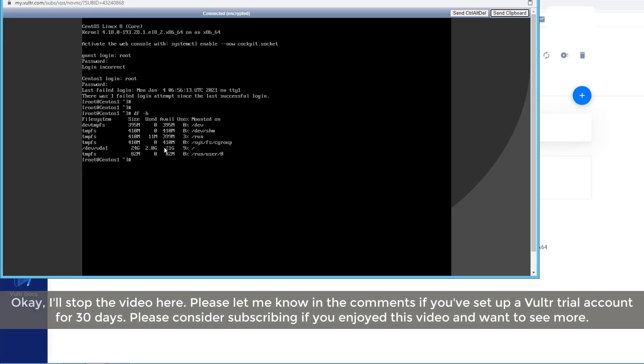OK, I'll stop the video here. Please let me know in the comments if you've set up a Vulture trial account for 30 days. Please consider subscribing if you enjoyed this video and want to see more.